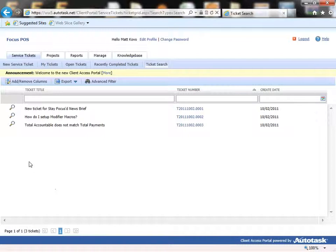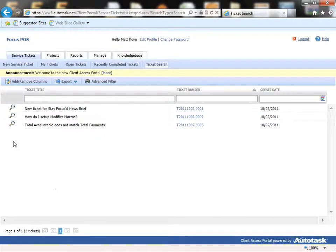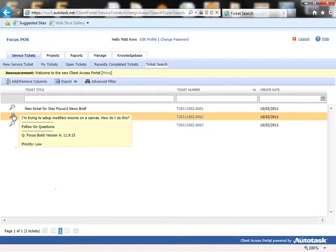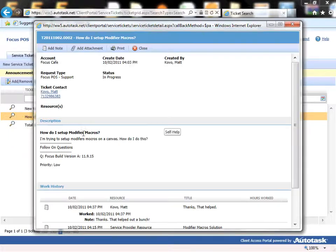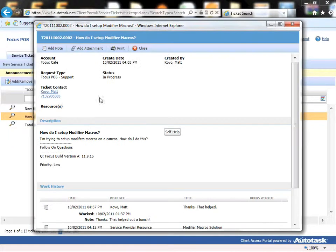And if you want to look at a particular previous ticket, just click on a little magnifying glass over here. And it pulls up a little information.